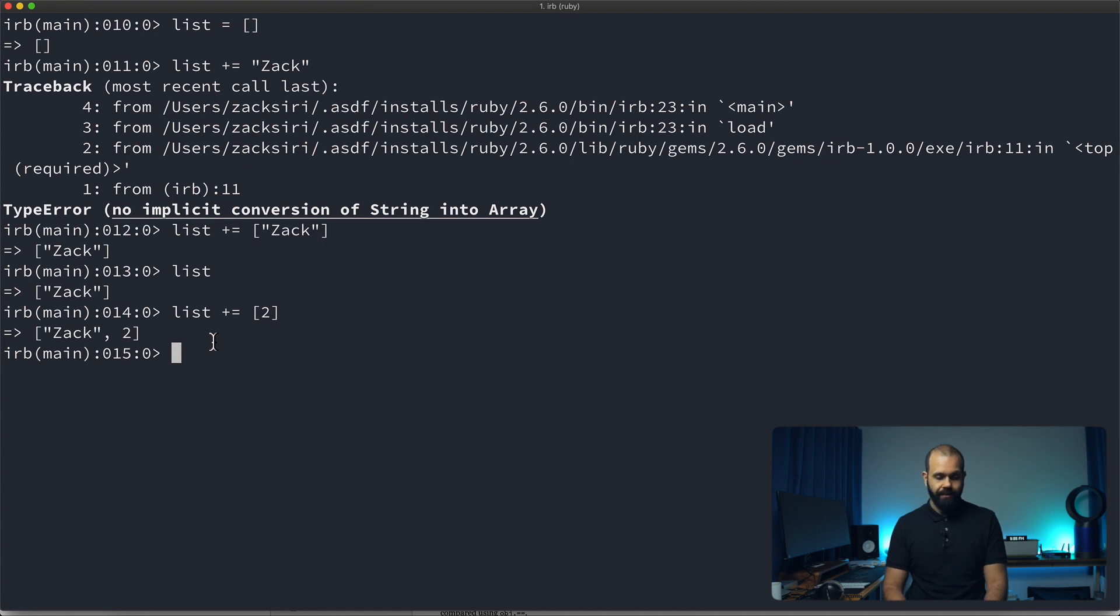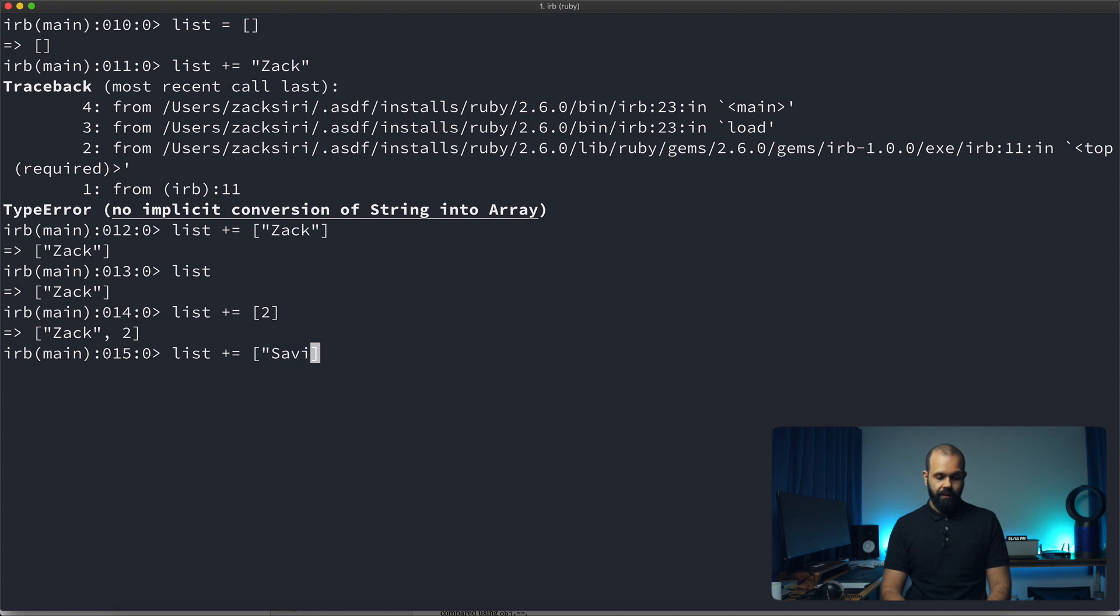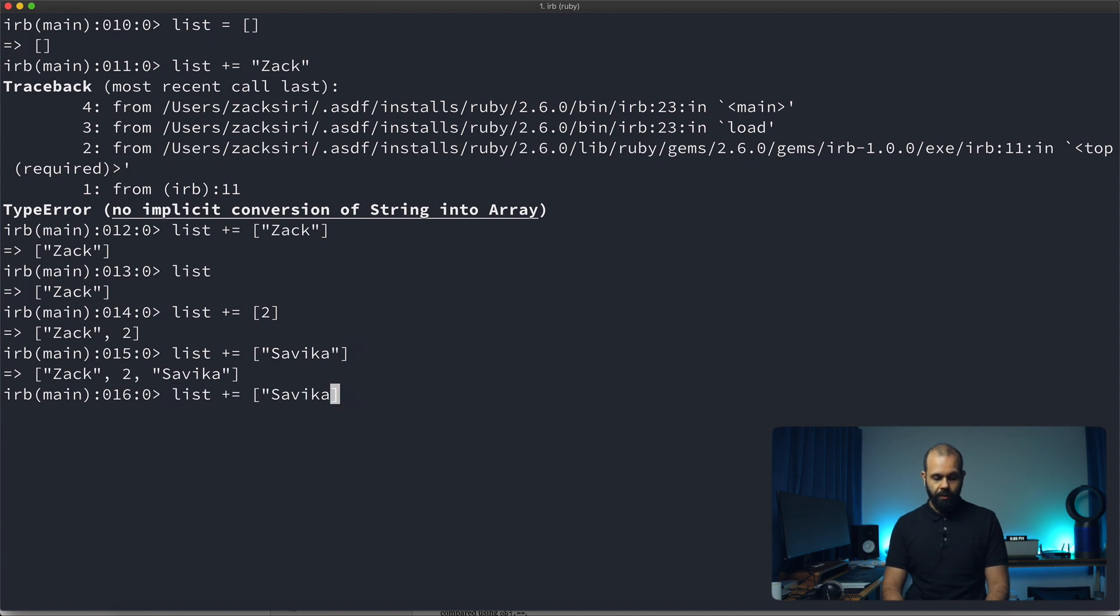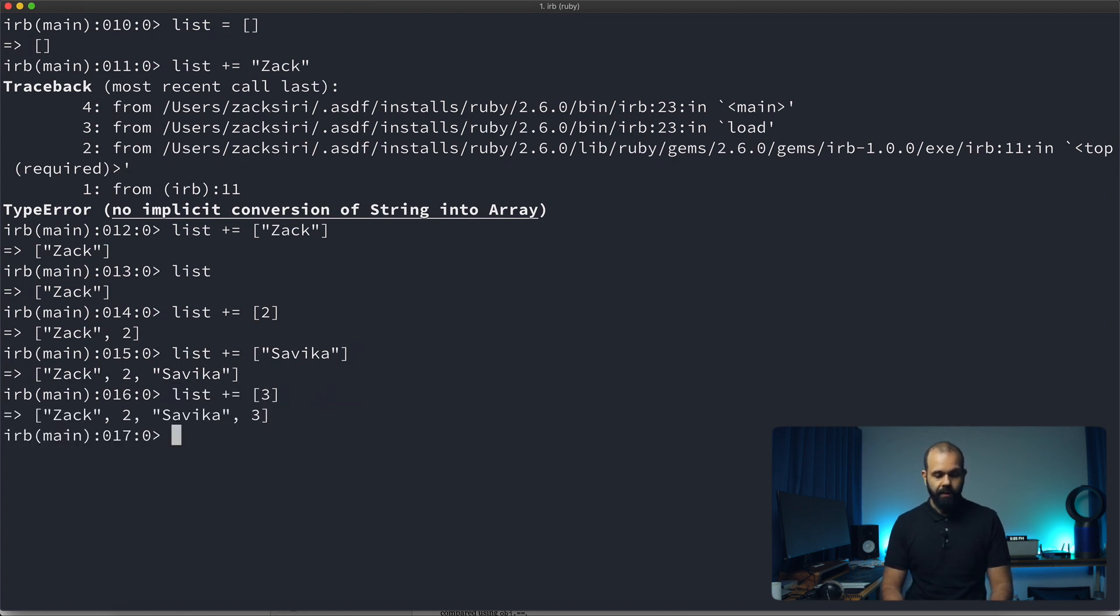So let's say for example, we want to add another name. So over here we can add Savika. There we go. So now we have three things and then let's add another number three like that.